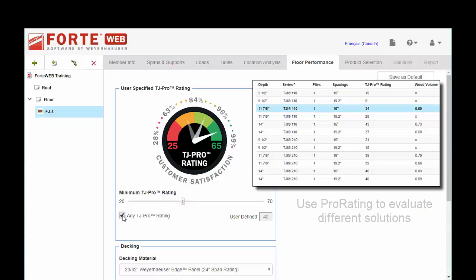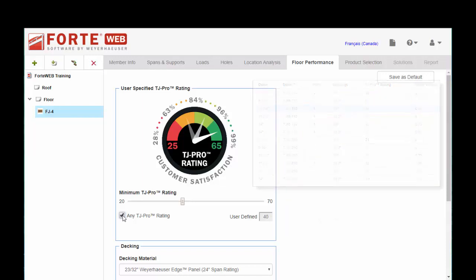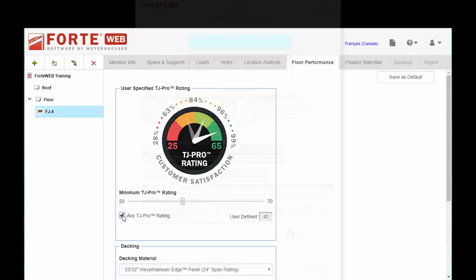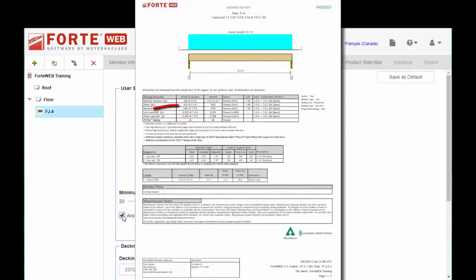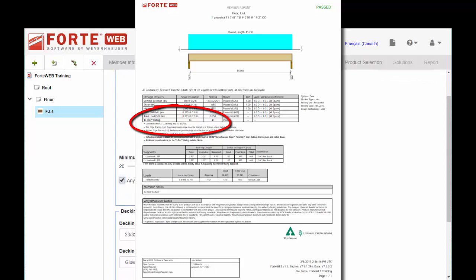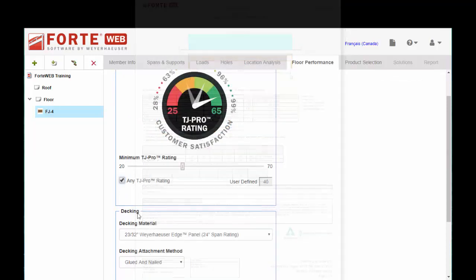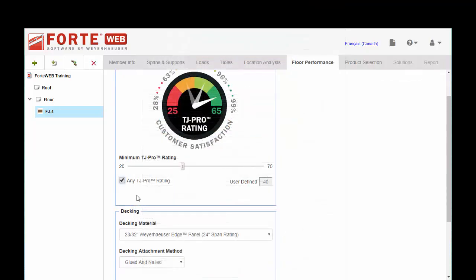You can set it to any Pro Rating and Forte will not fail any joist that you size because of Pro Rating. It'll still print out on the member report, but it will never fail a joist or a member because of Pro Rating if you check that box.